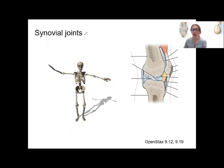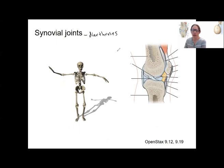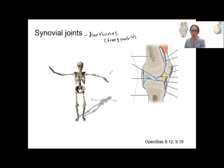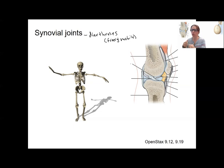Synovial joints are all diarthroses, which means that they are freely movable. We're going to go over the structures that make up a synovial joint and why it's called that, because it's more complex than just fibers or cartilage holding things together. Then we'll cover the types of synovial joints, which will get at the movements they allow us to do.